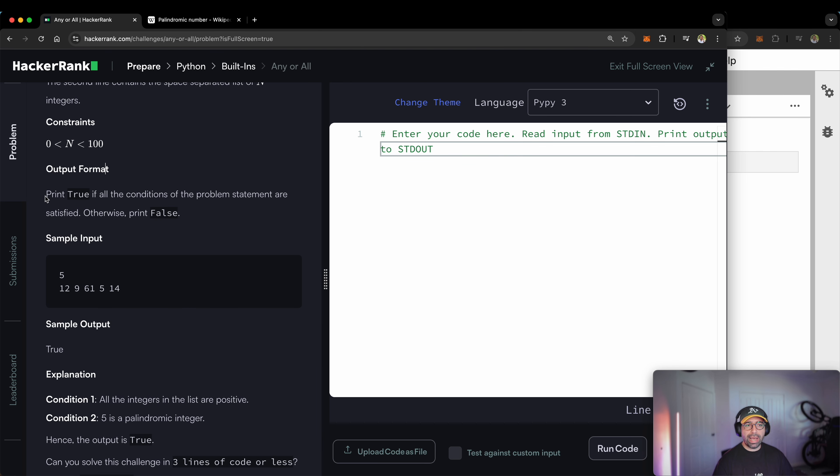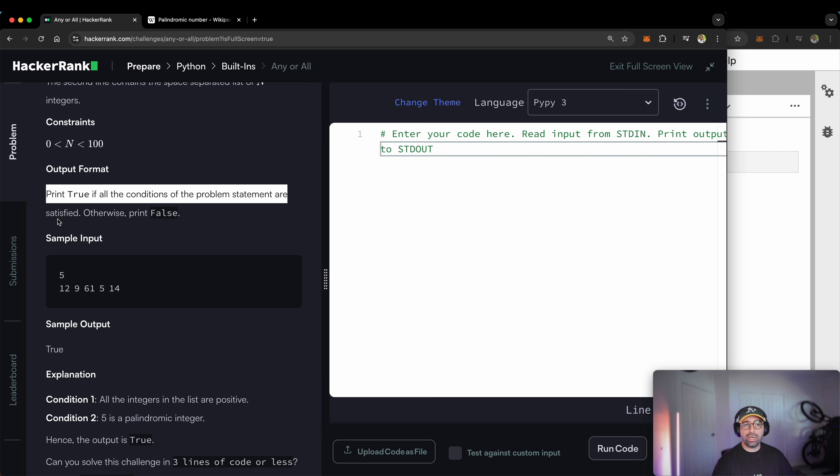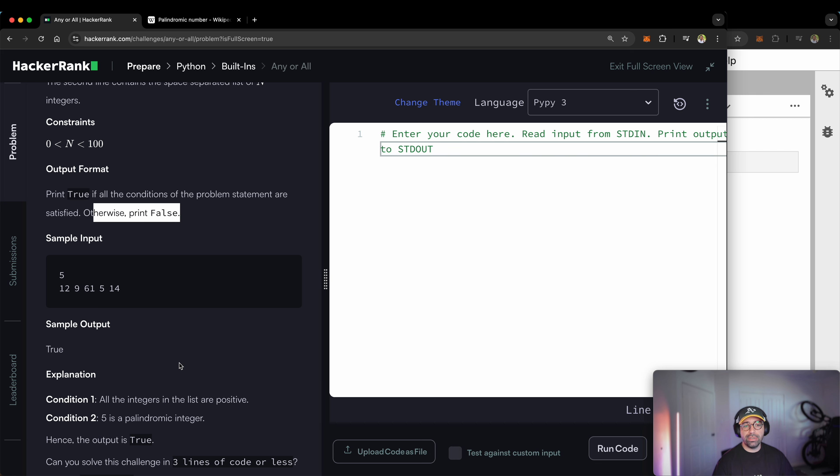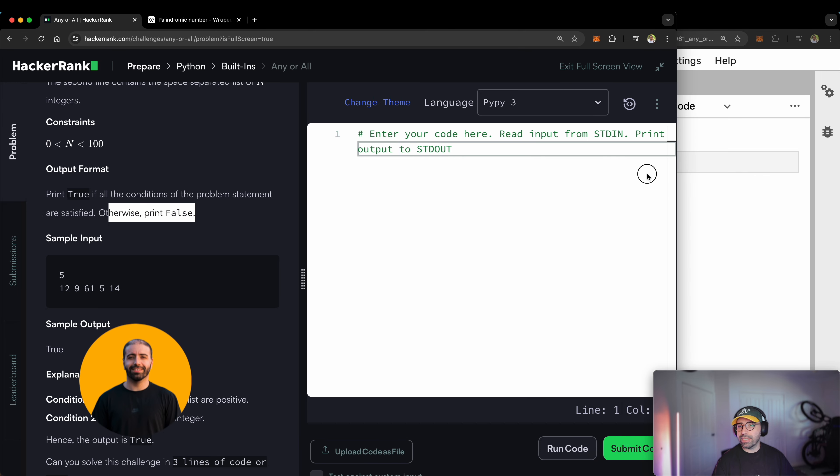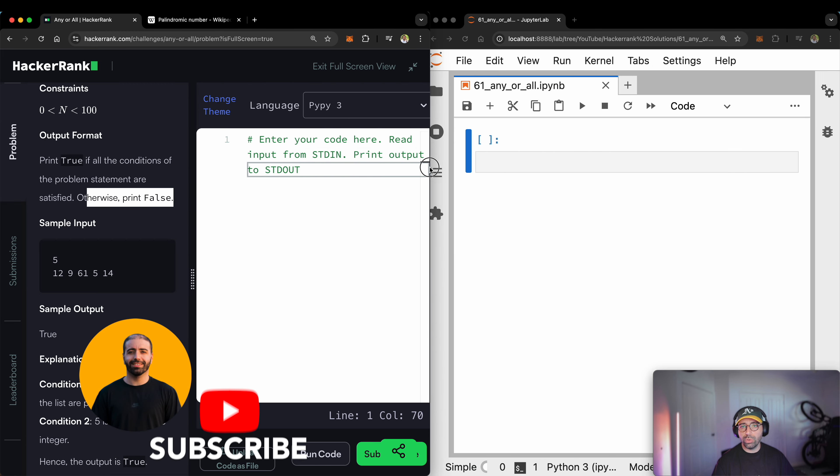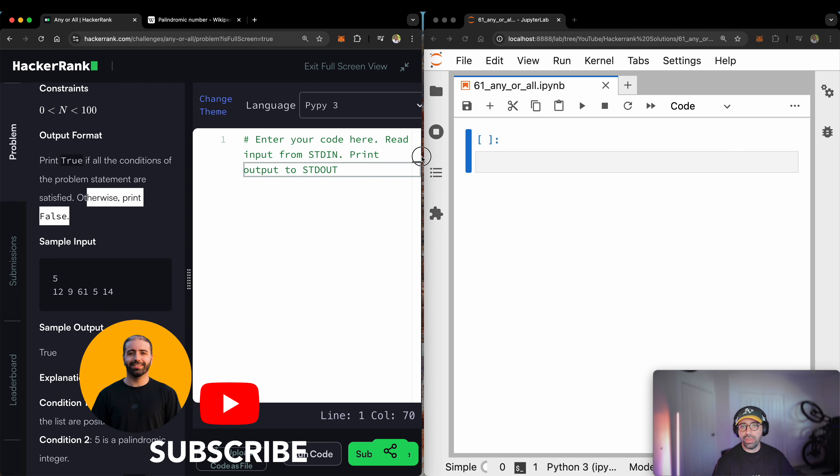And the output format, print true if all conditions of the problem statement are satisfied, otherwise print false. So let's jump to JupyterLab because I'm sure you will really enjoy this video.